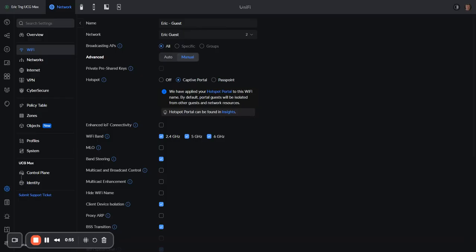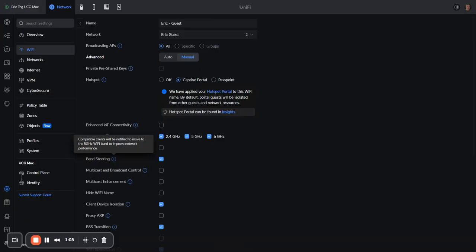And see here, it's broadcasting on 2.4, 5, and 6 gigahertz. And then it says that compatible clients will be notified to move to a 5 gigahertz Wi-Fi band to improve network performance.